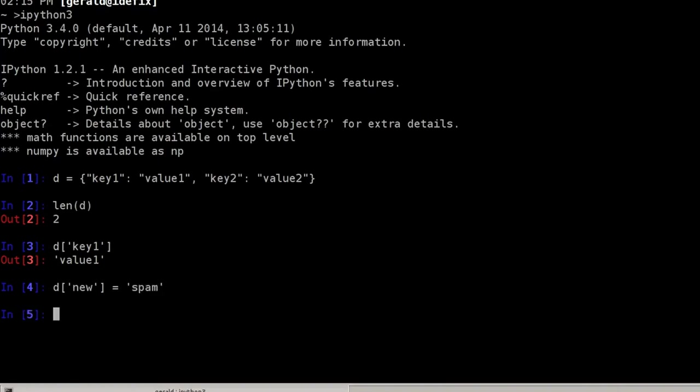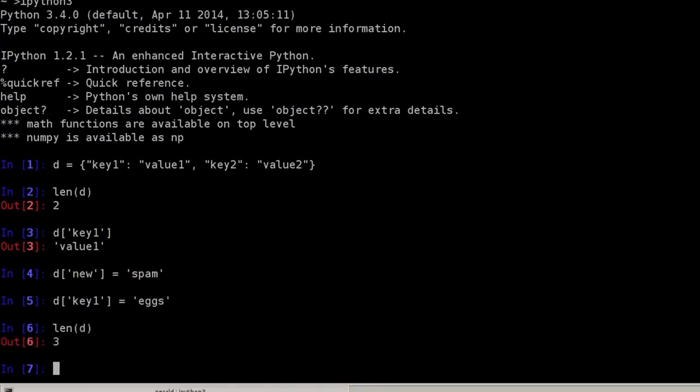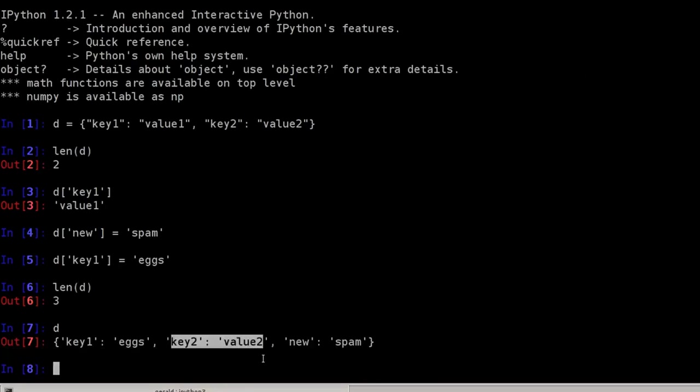And I can edit existing values simply by defining new values for them. key1 equals x. Since I added a value, the length of the dictionary will now be three. And I can print the whole dictionary and have these three key-value pairs here.